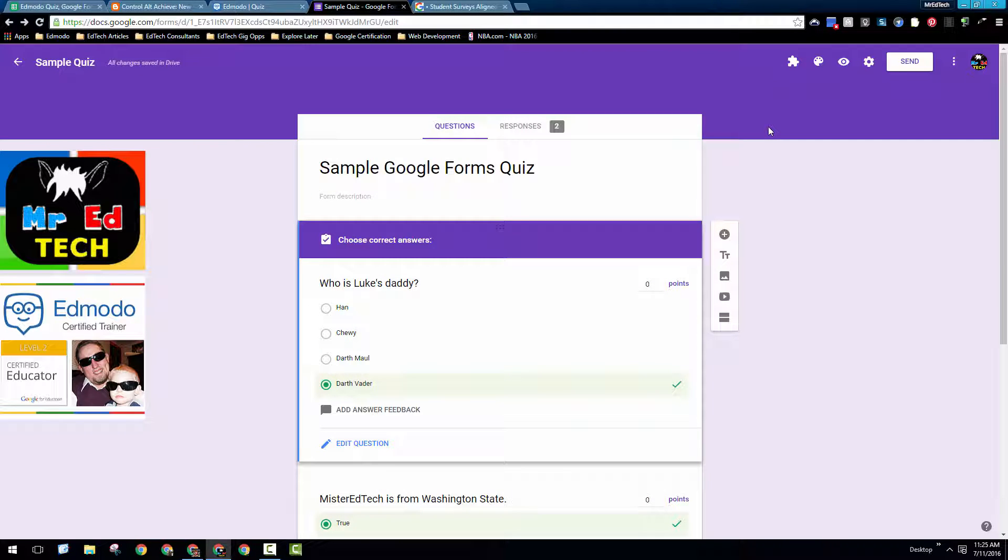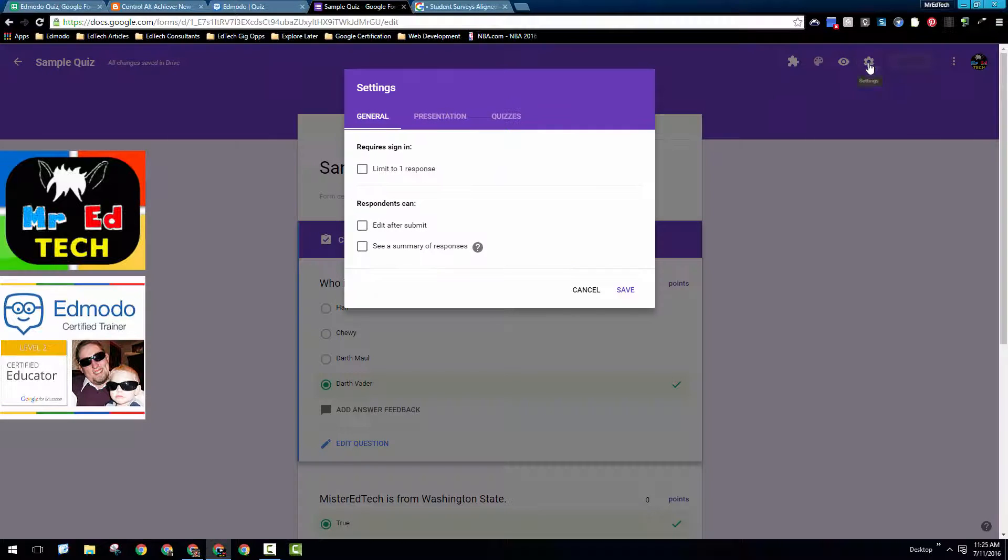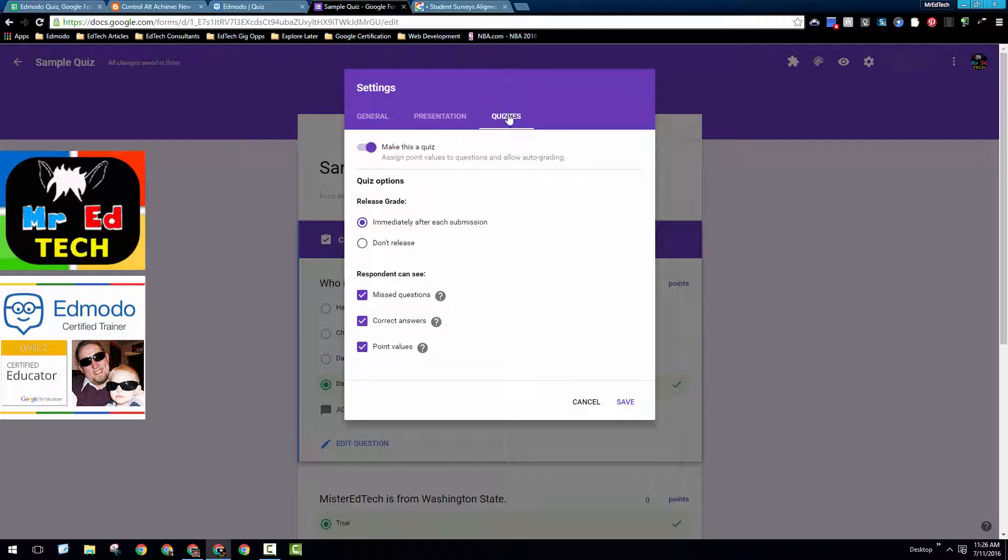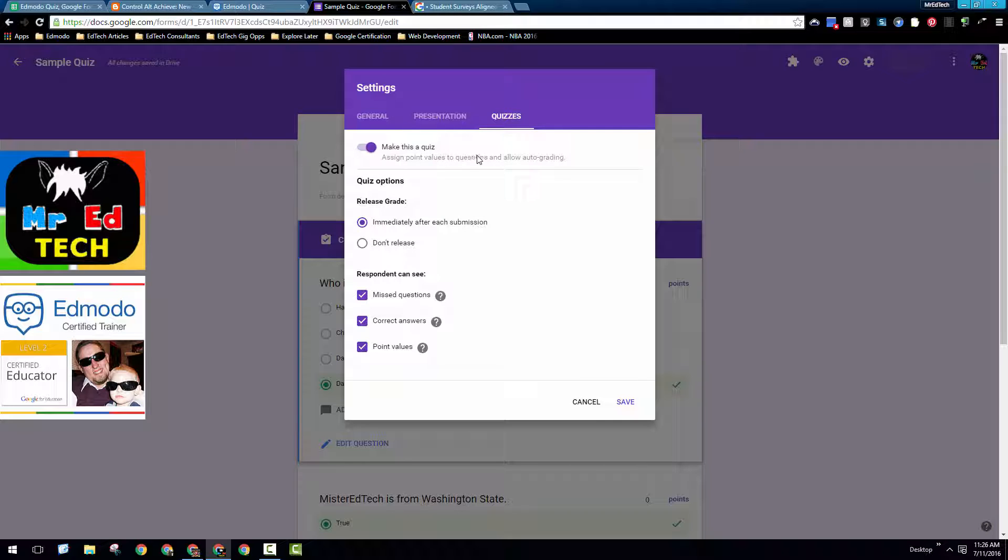So why might a teacher consider giving a quiz via Google Forms as opposed to Edmodo? Well, first things first, let's show you how to enable the quiz feature on Google Forms. If you go up into settings, across the top, you'll see three tabs. One is quizzes. And if you click here on quizzes and enable this box, you'll then make this Google Forms set as a quiz. This allows the teacher to then release the grades to students immediately after submission or not, and allow the students to see the questions they missed, the correct answers, and the point values or not. Those can all be unchecked and gives you some options as a teacher.